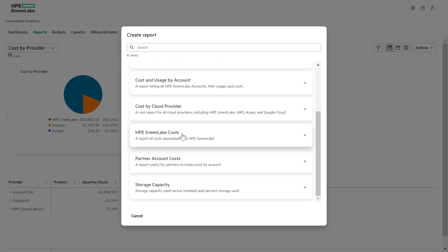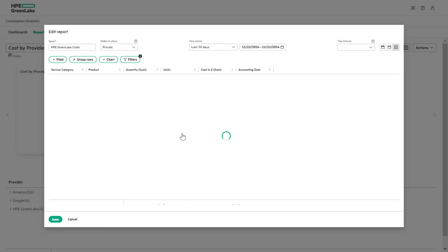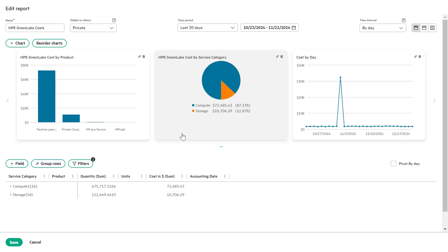This template provides a focused view of cost specific to your HPE GreenLake services environment, making it easier to analyze and customize insights.